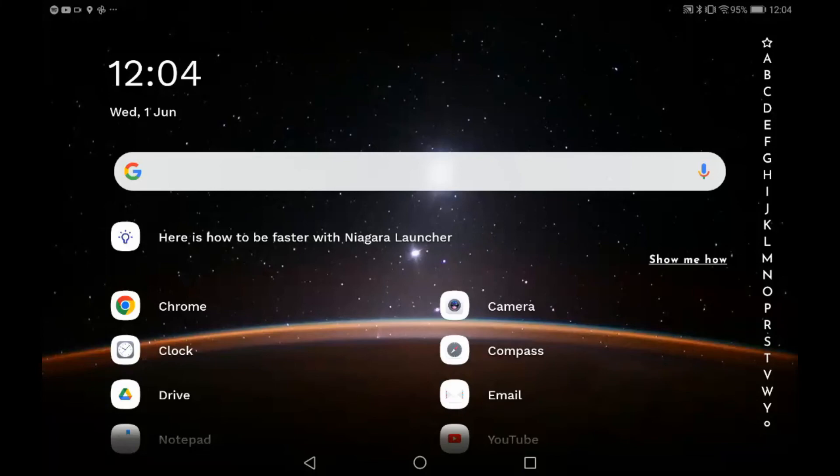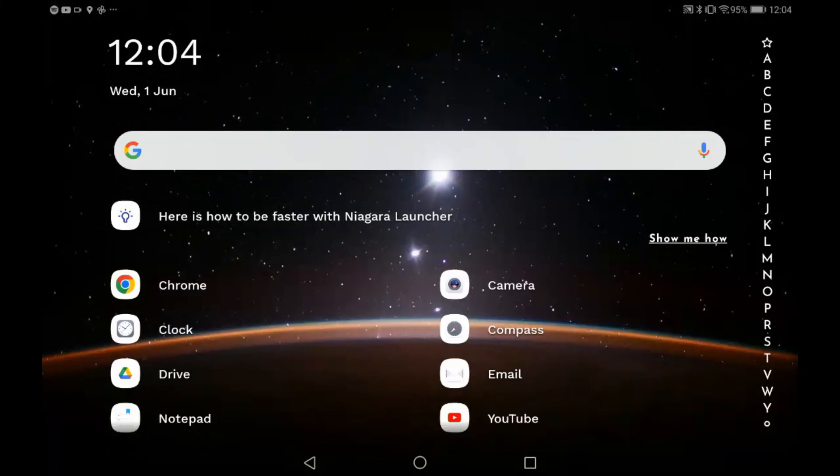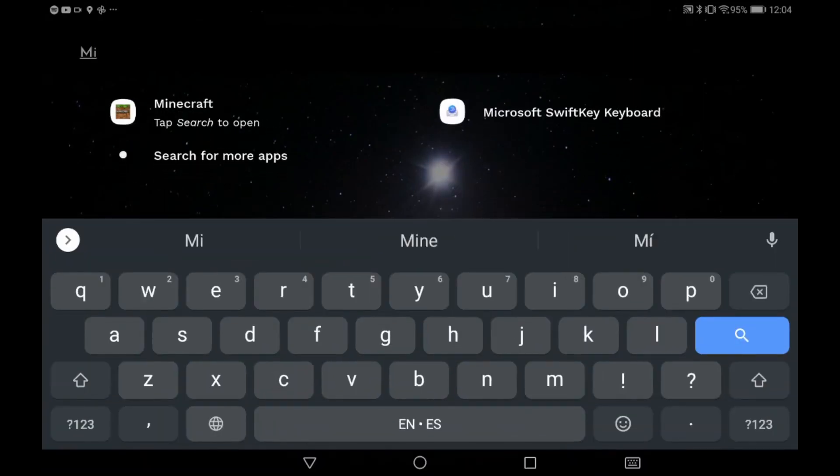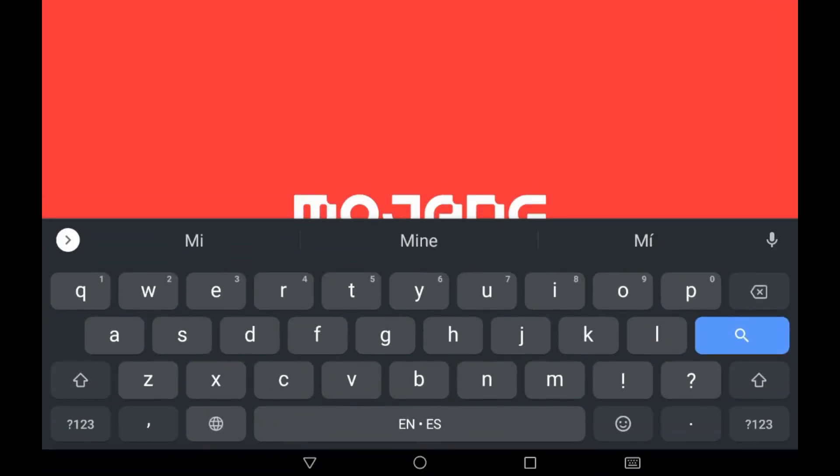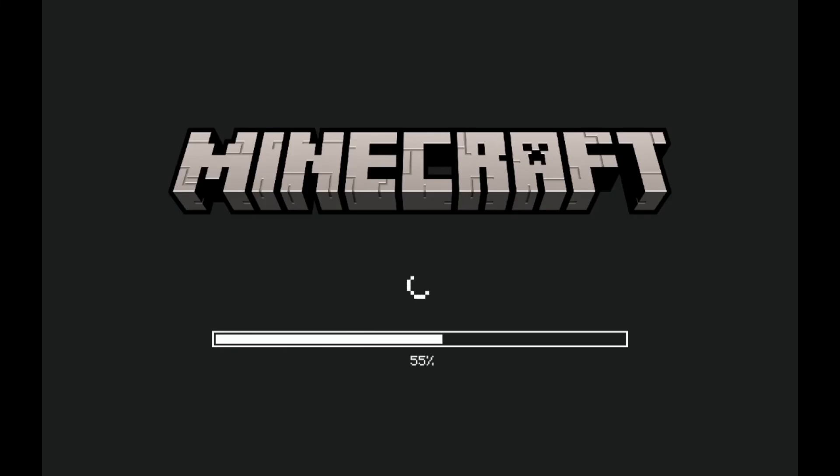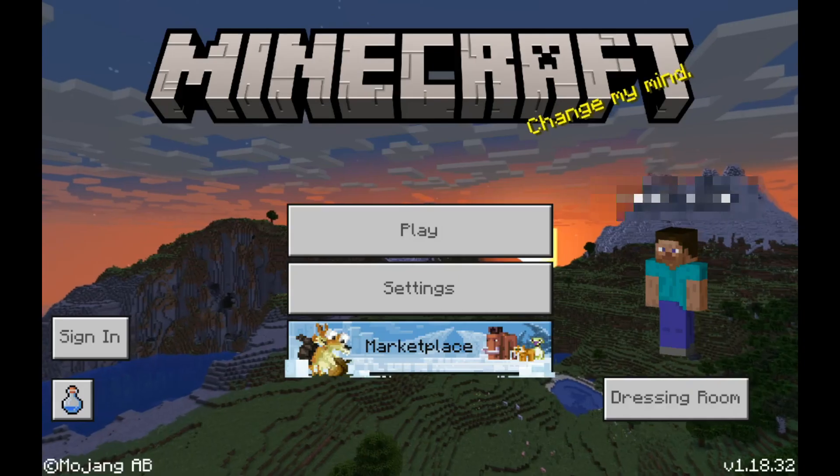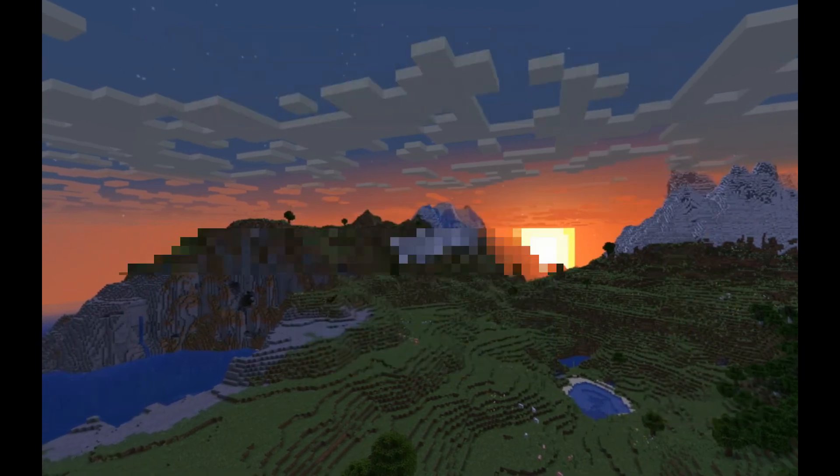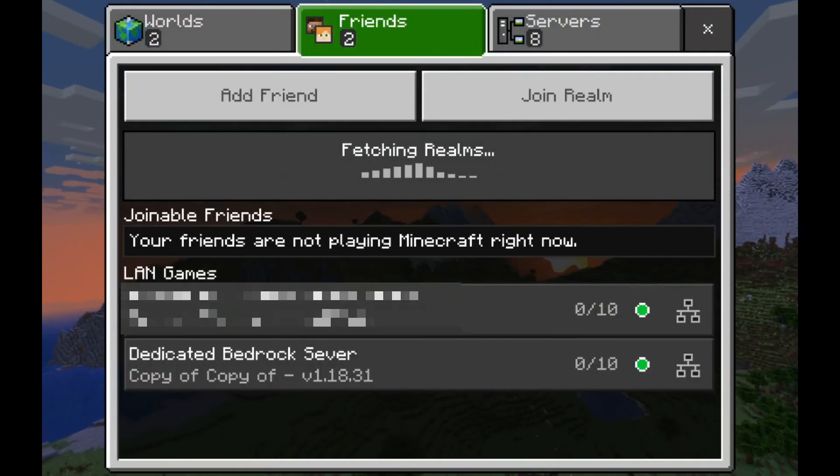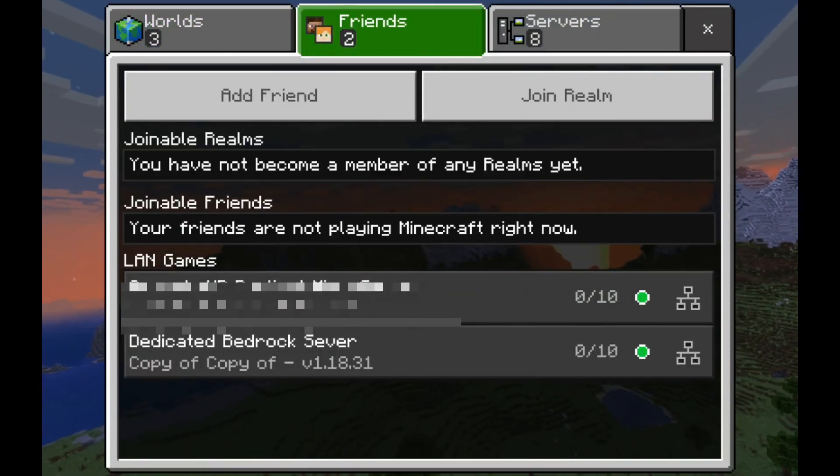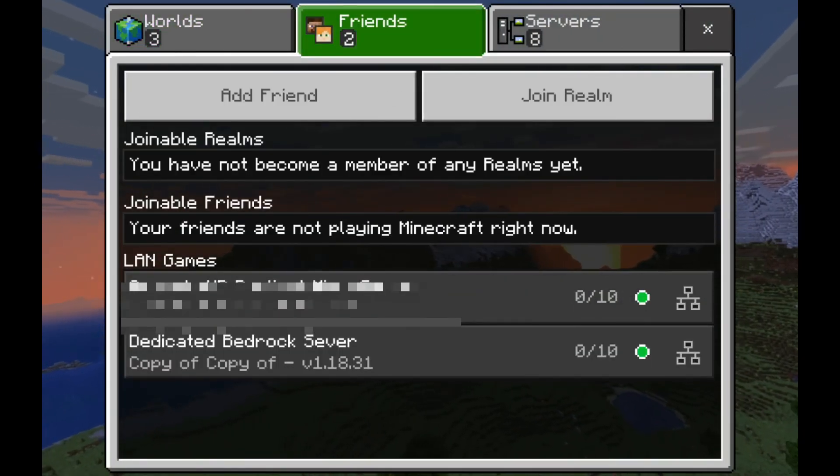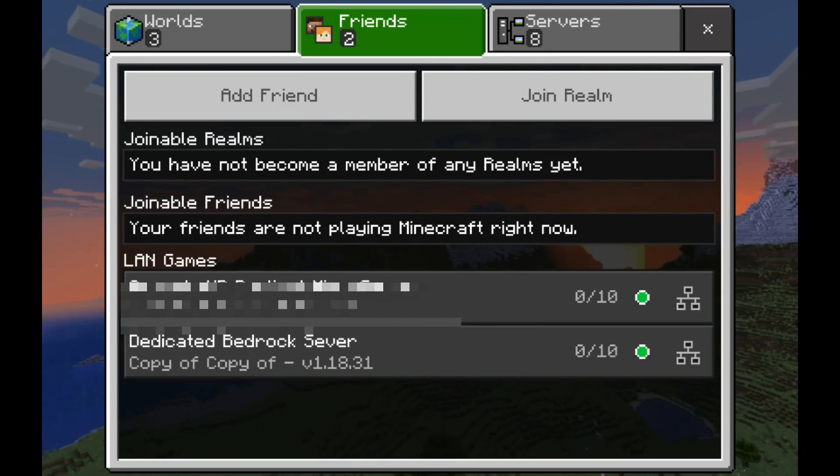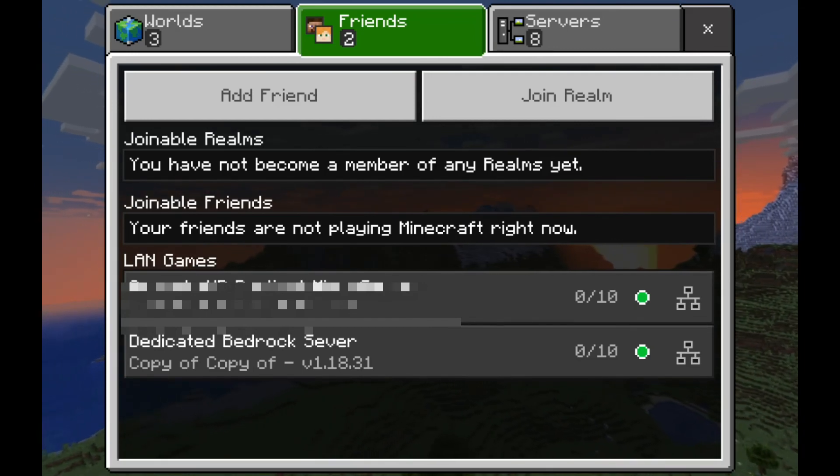Now we can have a look to see if Minecraft has properly displayed the server that we've just started on the device. We can search for Minecraft and then we can see in the friends tab if the server is appearing.